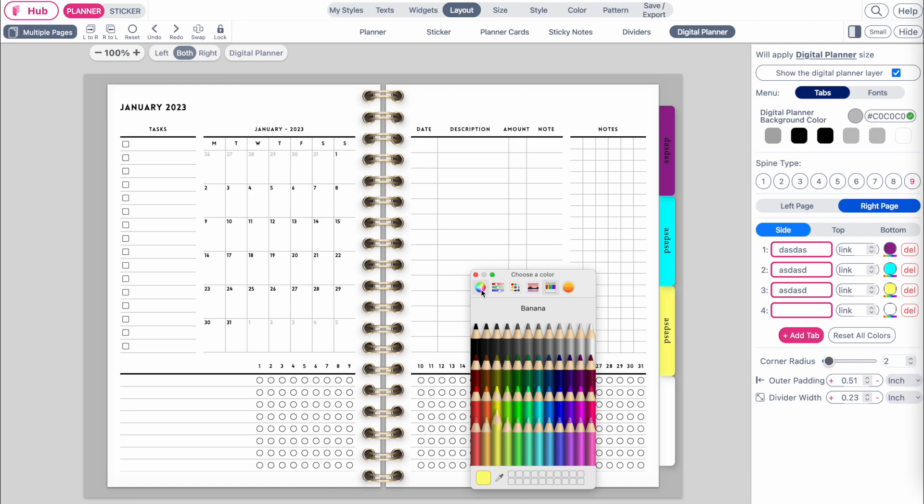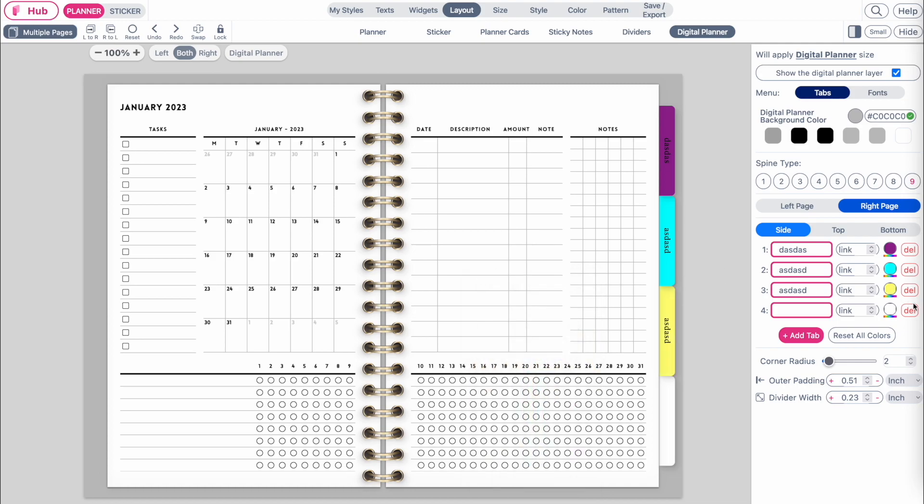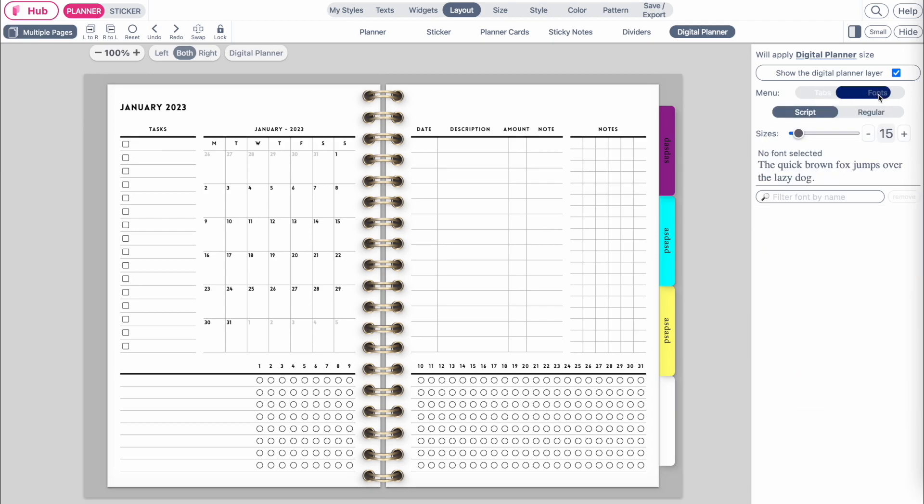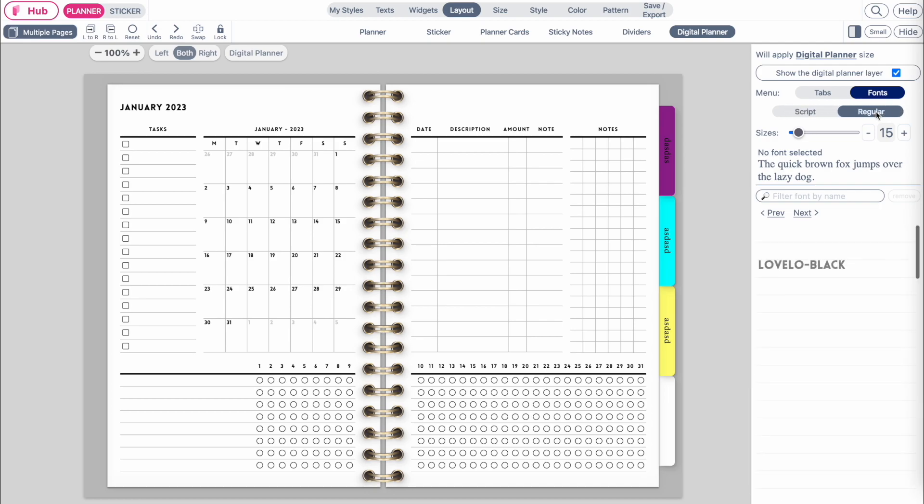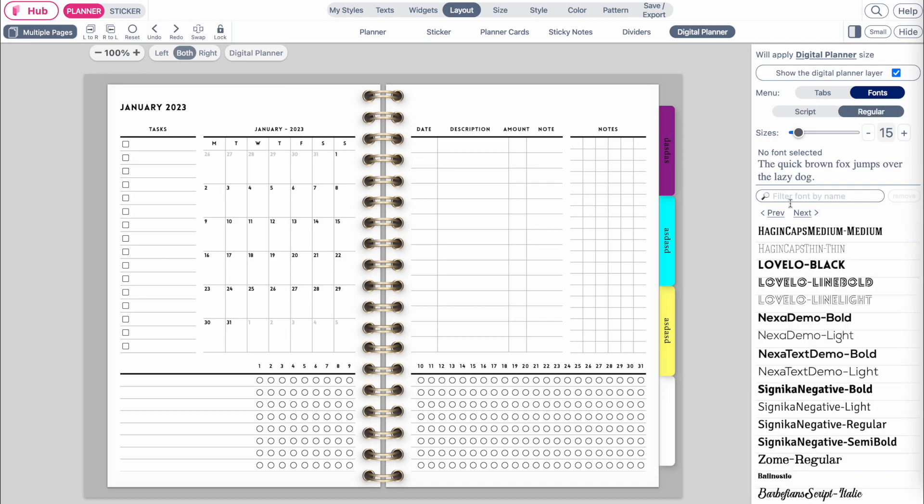Then to change the font of the tabs, click up here on the font and it will switch to the font menu. Here you can select a new font and also change the font size.